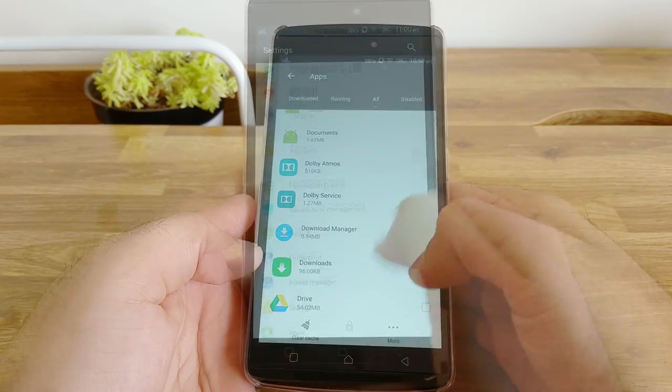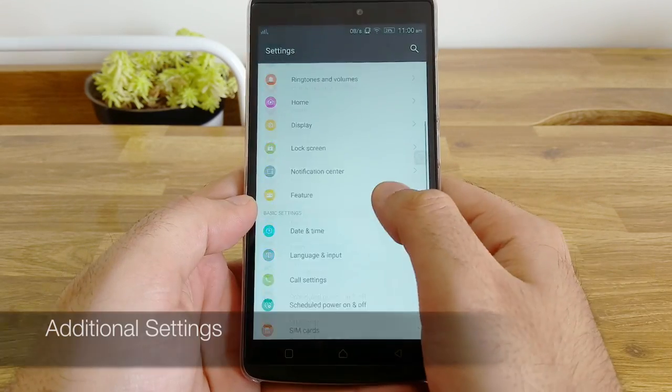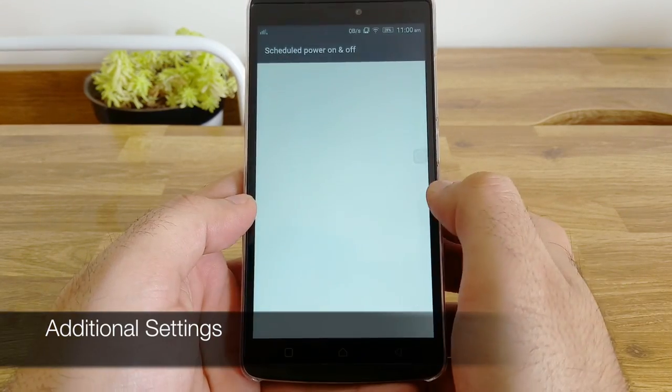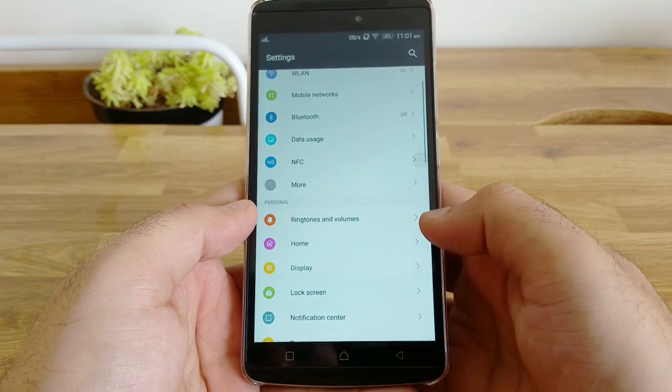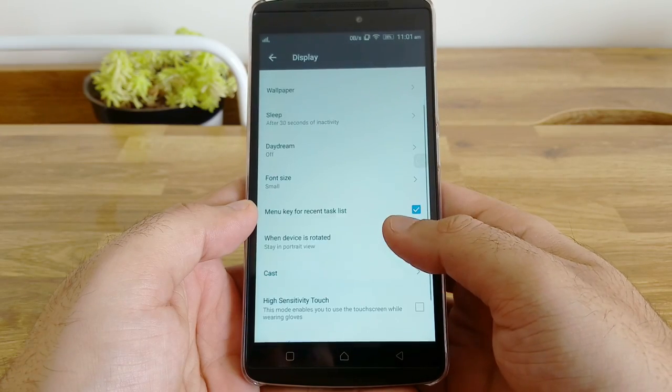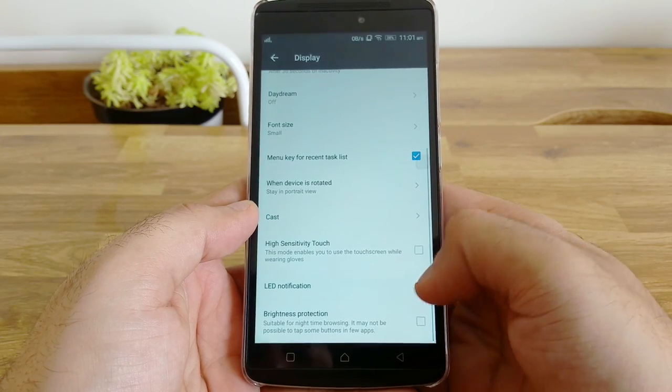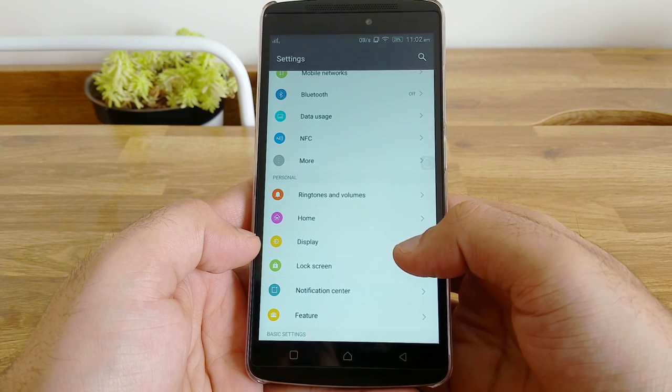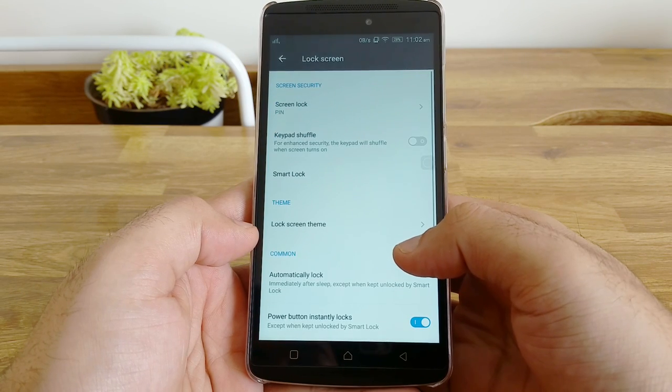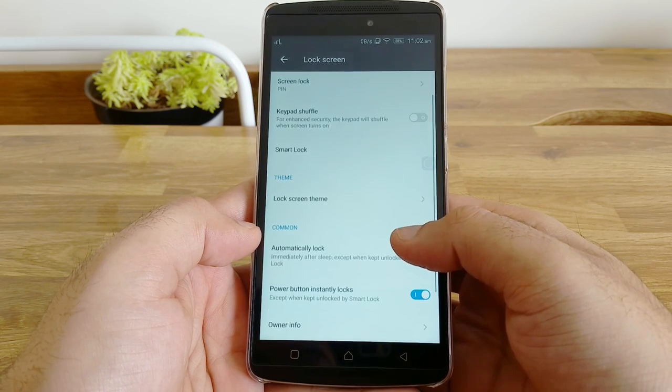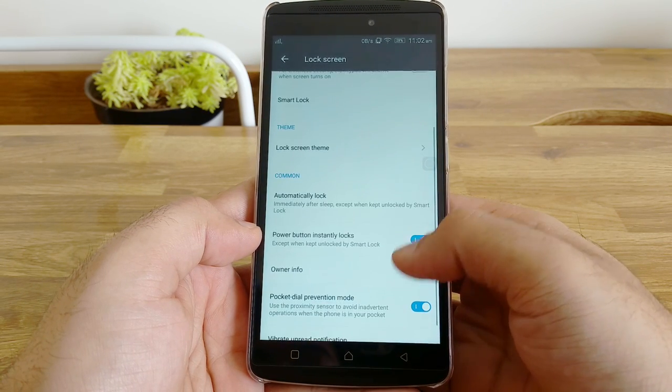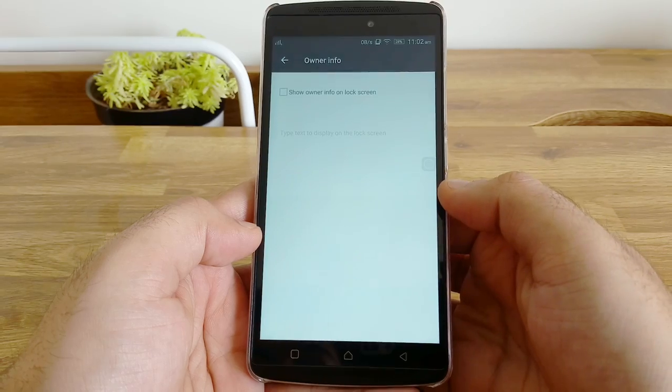Apart from these 10 features, you can also consider schedule on and off, high touch sensitivity display when you're wearing gloves, and display owner information with a number for people to reach out to in case of any emergencies or when you leave your phone somewhere.